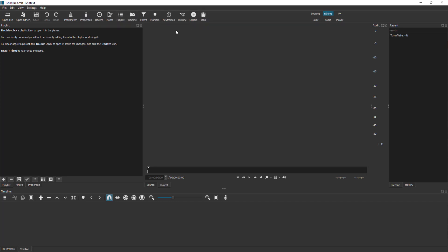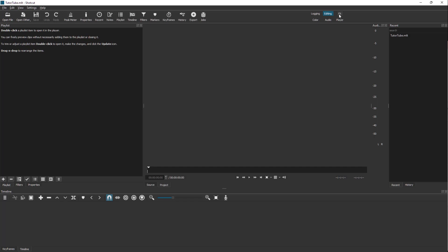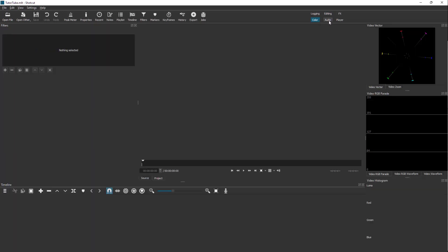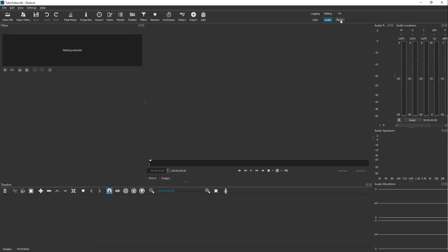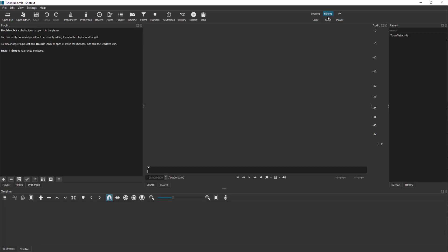On the top there are different work areas like Logging, Editing, FX, Color Grading, Audio, and Player for preview. We are working with Editing right now.